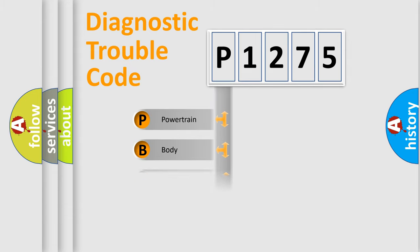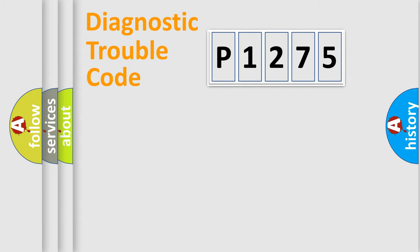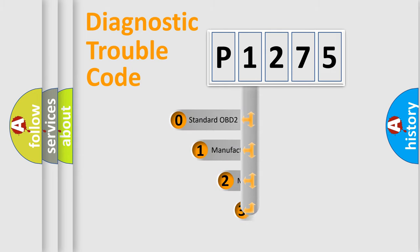Powertrain, Body, Chassis, Network. This distribution is defined in the first character code.